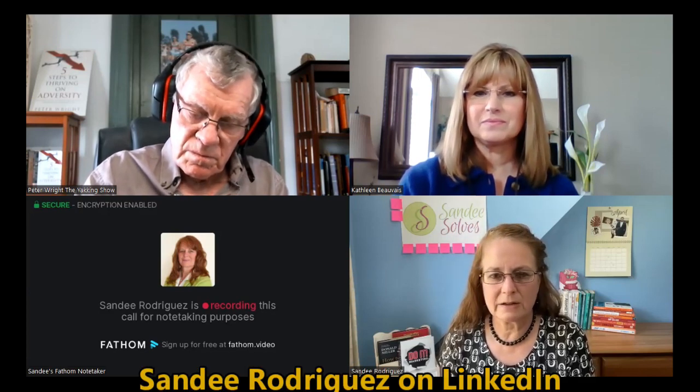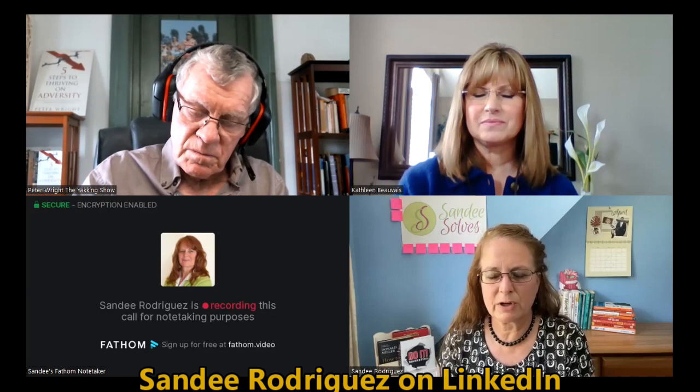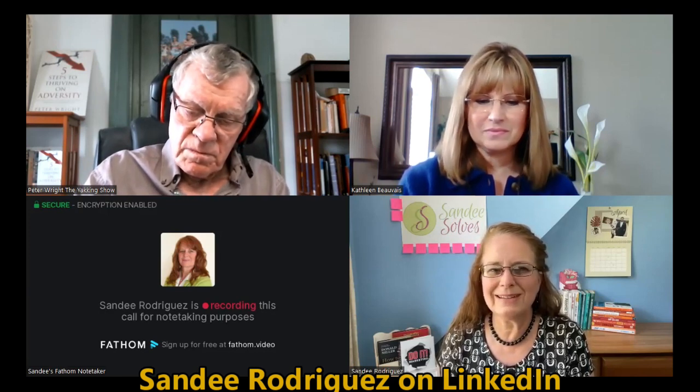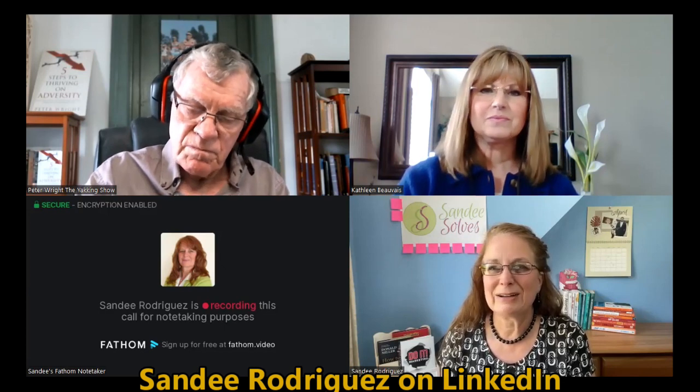Well, you can find me at my website, which is www.sandysolves.com. And, if for some reason that doesn't come up, you can do Sandy Rodriguez, but that's S-A-N-D-E-E solves or rodriguez.com. Either one will get you there. You can also find me on LinkedIn at Sandy Rodriguez. Again, S-A-N-D-E-E-R-O-D-R-I-G-U-E-Z and all over the place. If you do hashtag Sandy solves, you will find everything I've been putting up on social media world. So lots of different ways to find me.